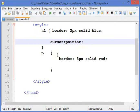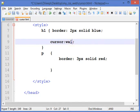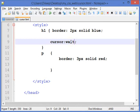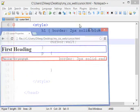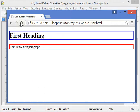In place of pointer, suppose I want to make it wait. We'll refresh it and you can see here it's a waiting pointer, a waiting cursor basically.